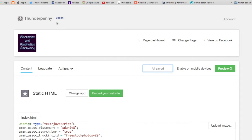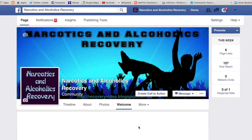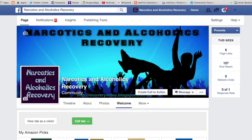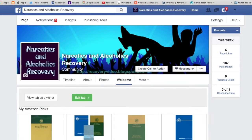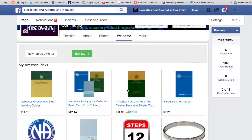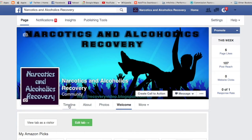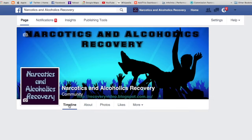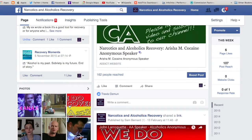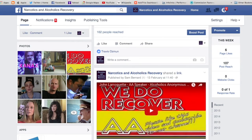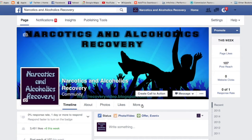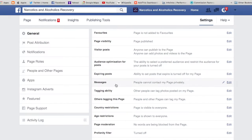Let's go back to our Facebook page, which is Narcotics Anonymous, and see if that works. What we're going to do next is change the tab label from 'Welcome' to 'Shop Now'. There are a couple of things we need to do.